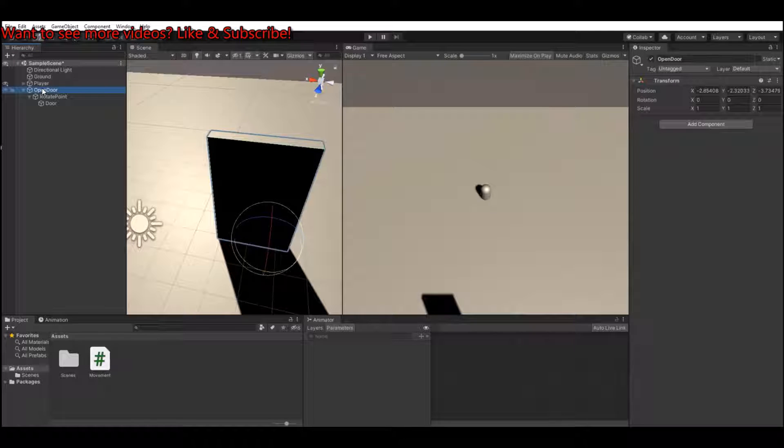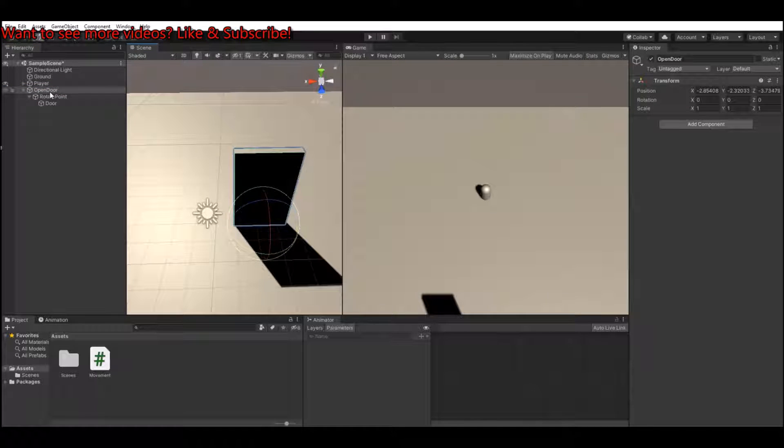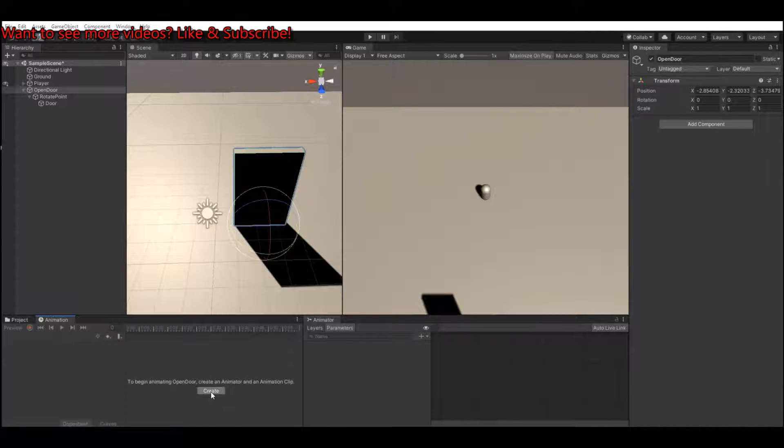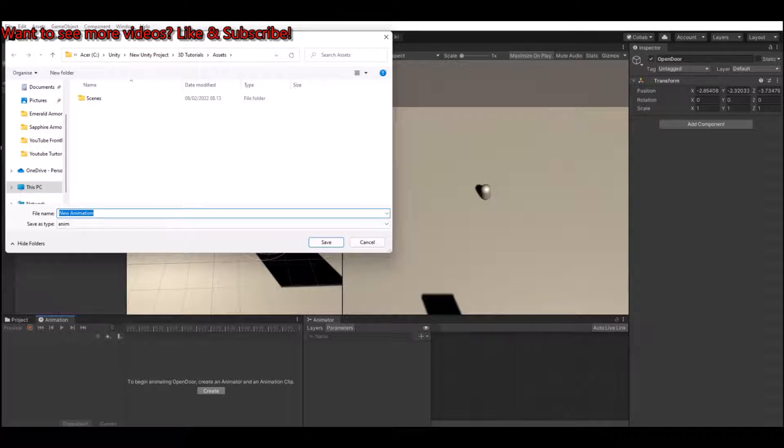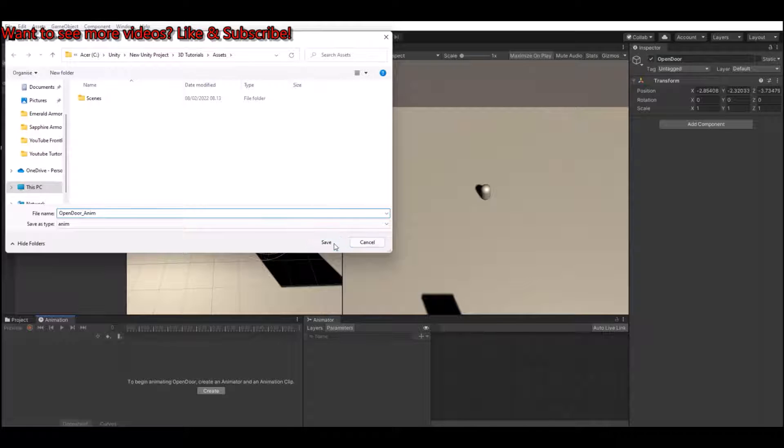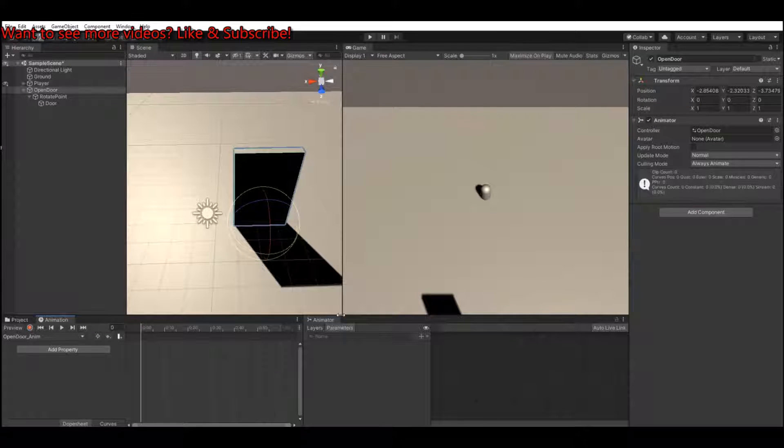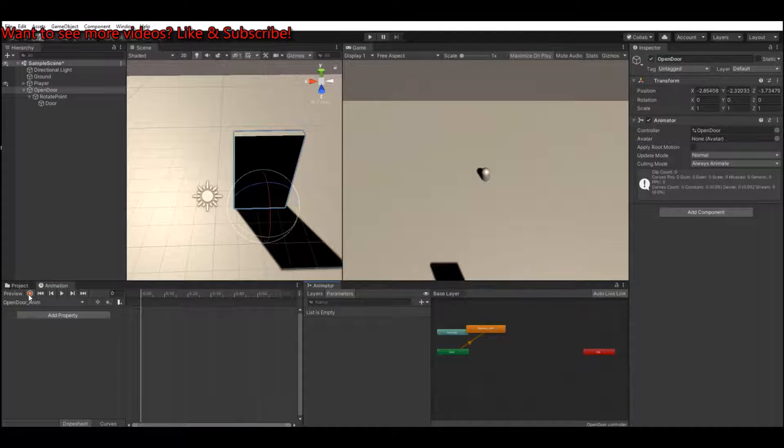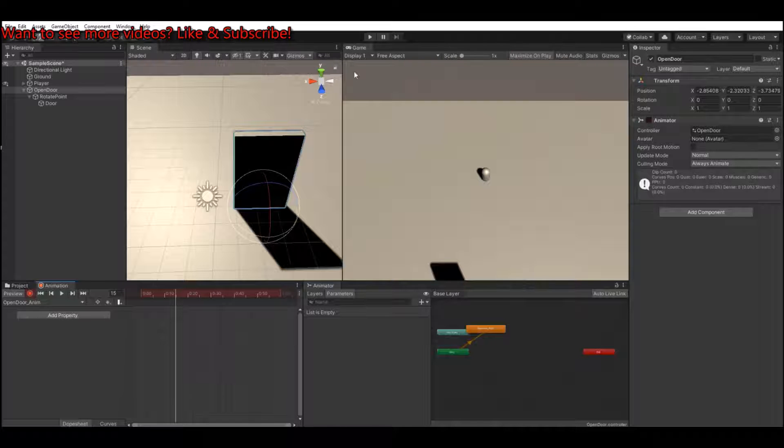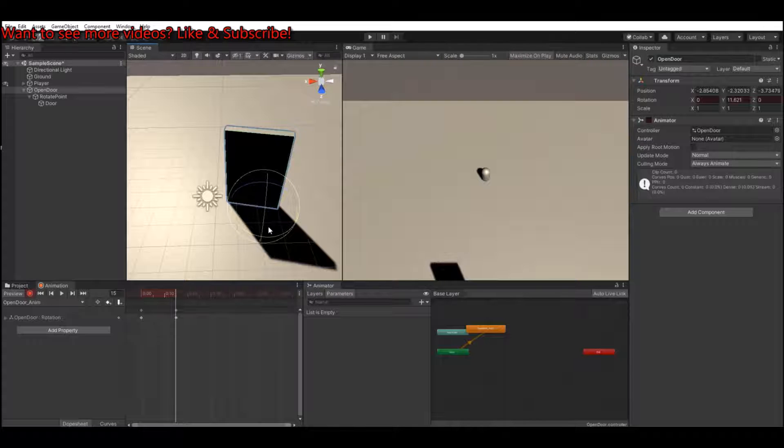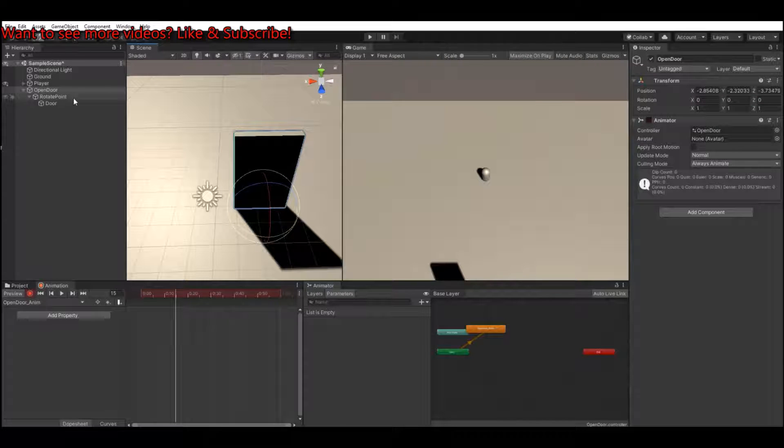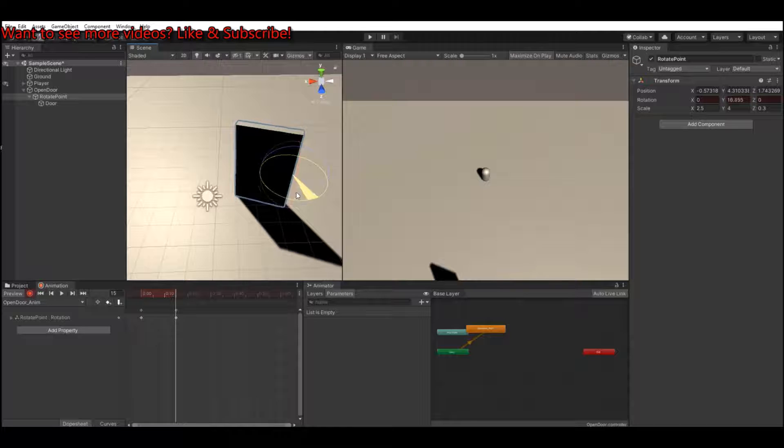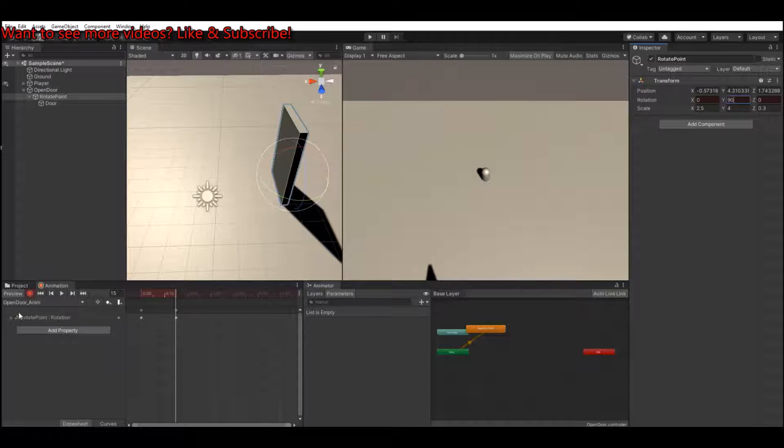So now let's make the animation for this. On your open door, go to animations, create animations, and here we'll make open door anim and save it. Then hit this record button, go to frame 15. Remember to stay on the rotate point here, go to frame 15, rotate the door on the Y to 90. Turn this off again. If you see here now in the animation, it will open and close.